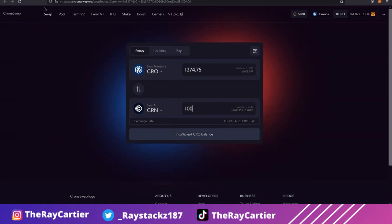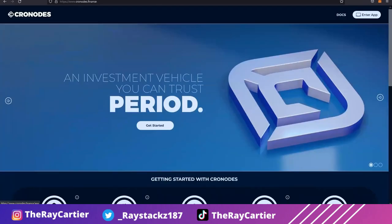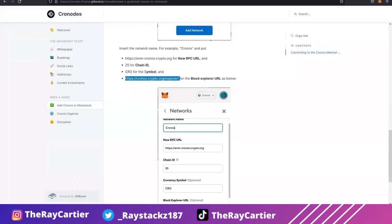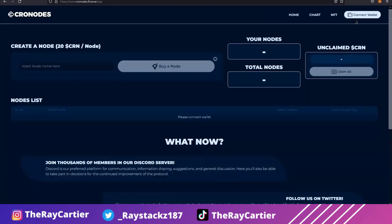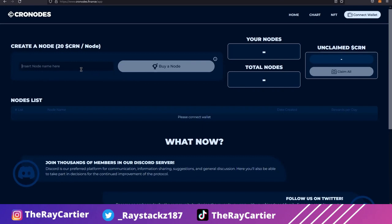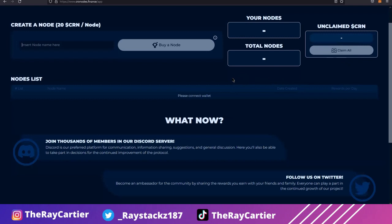So once you've exchanged crow to CRN, you're simply going to go back to the original website. You're going to click enter app, you're going to connect your wallet, and you're simply going to name your node. It really doesn't matter what you name it, just name it whatever. I personally just started going super random with the names because I started getting very tired trying to come up with different names. I just started naming a whole bunch of random stuff with number one, two, three. So you know, depending on how many you're trying to buy, I guess you can do the same or be creative, doesn't really matter. Click buy node and then it will show how many nodes you have.